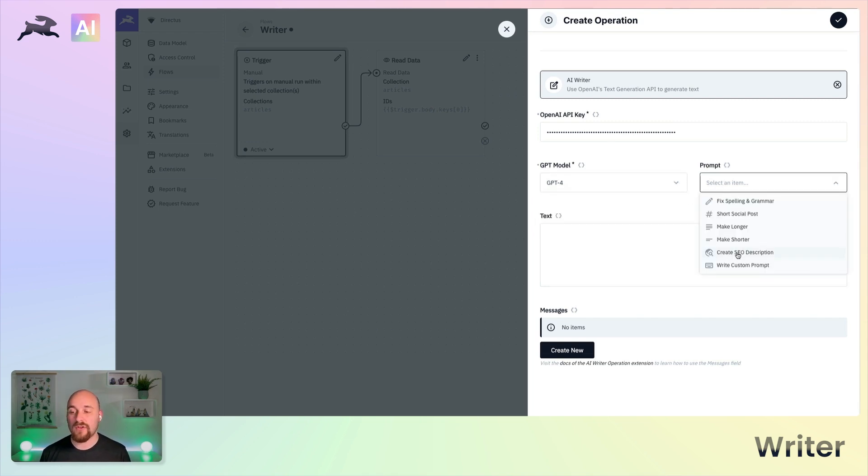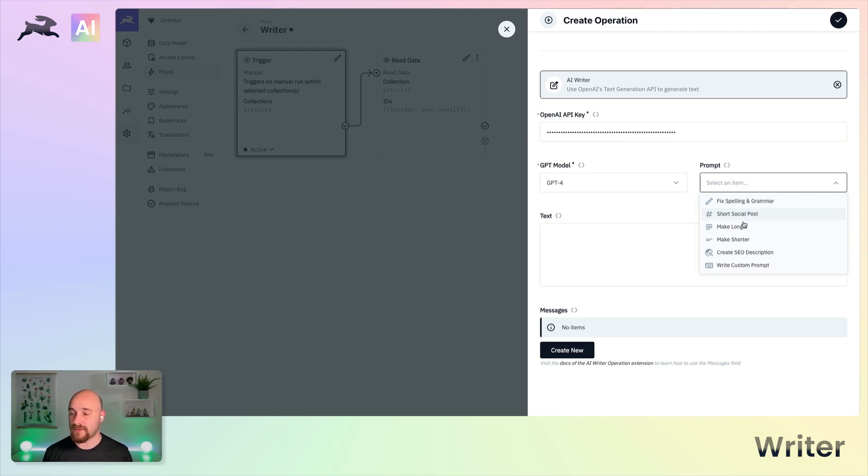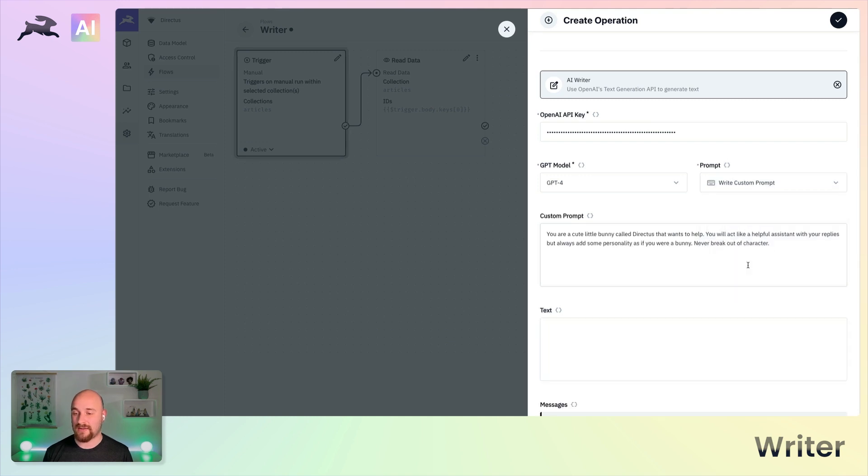And you can use one of our selected prompts: fix spelling and grammar, short social post, make longer, make shorter, create an SEO description, or a custom prompt.